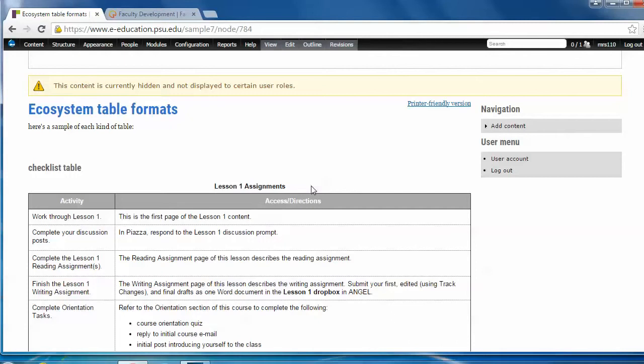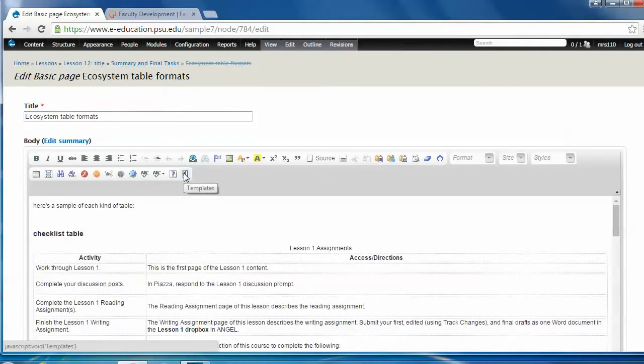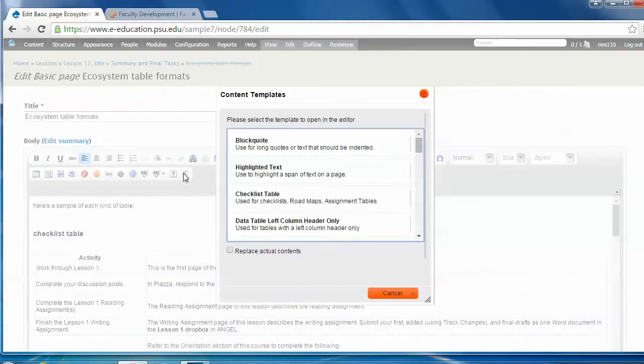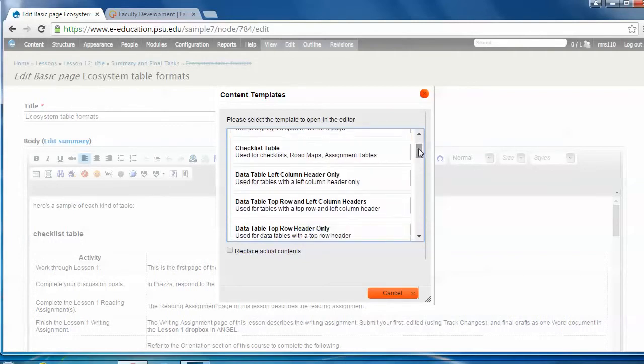So let me enter the edit mode to show you that if you choose the content templates button here from the Drupal toolbar, click on it, you'll see the list of available table styles. They're right up here near the top.